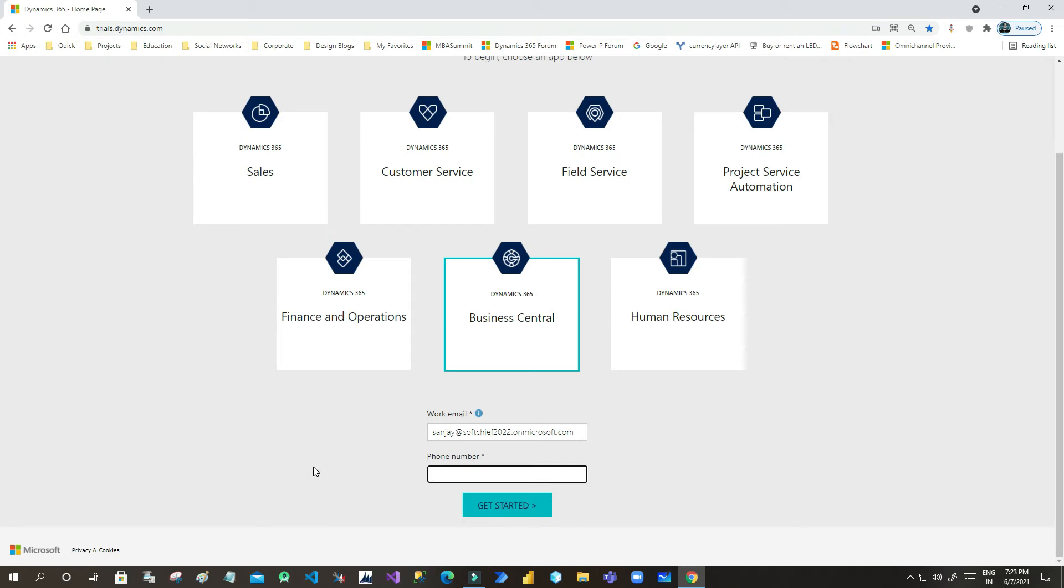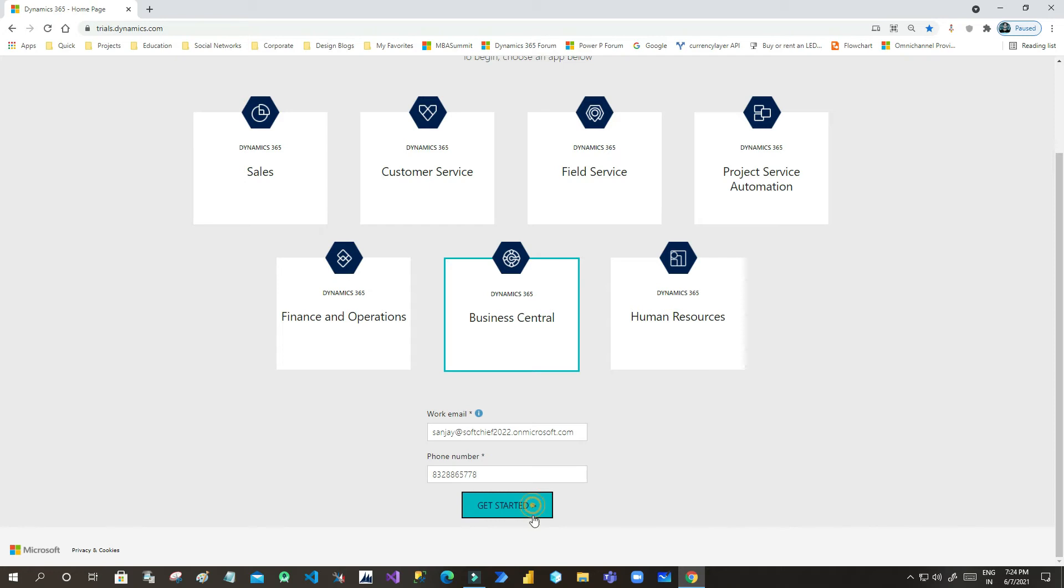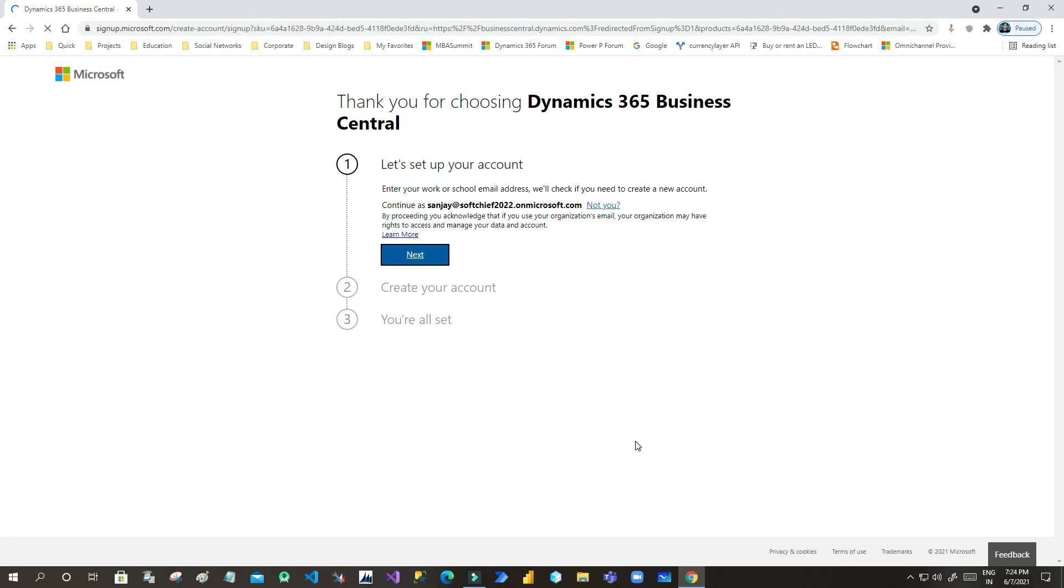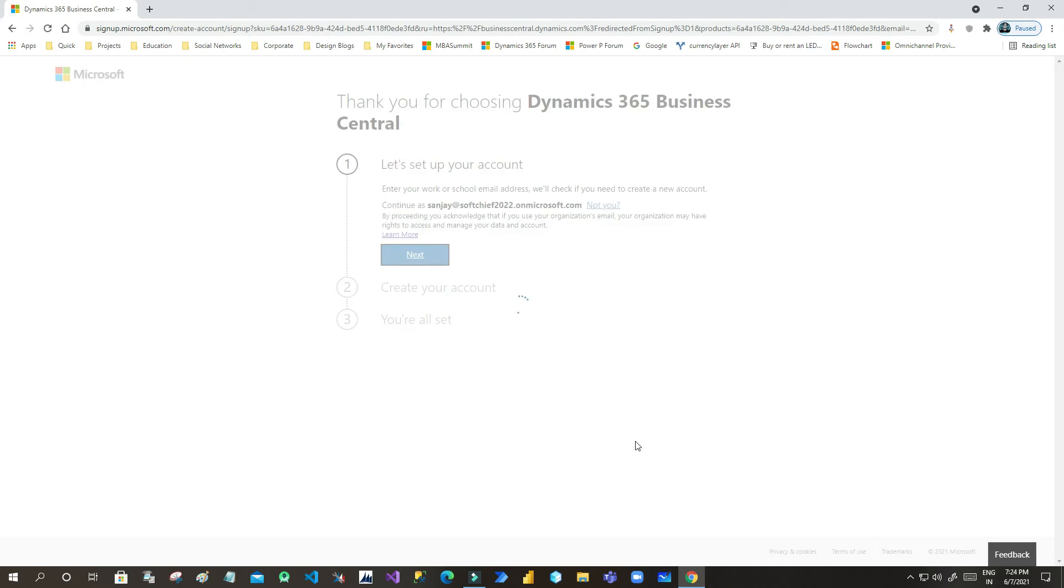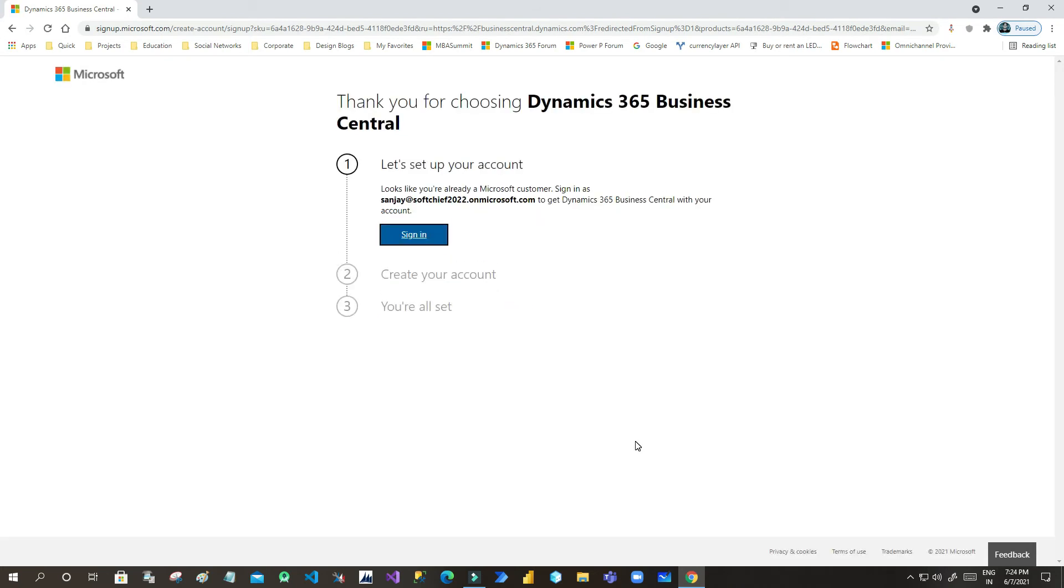Once you get started, it will take you to the next screen which will give you more details so that you can enter. I'm giving my phone number here, and once I give my phone number, you can click on Get Started.